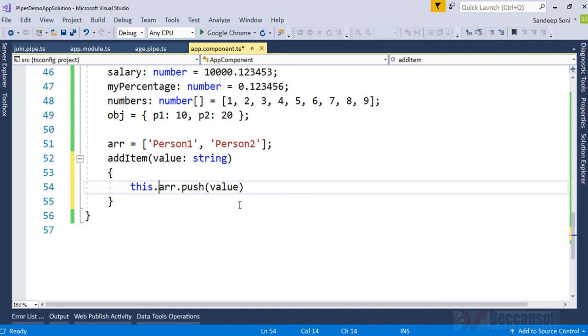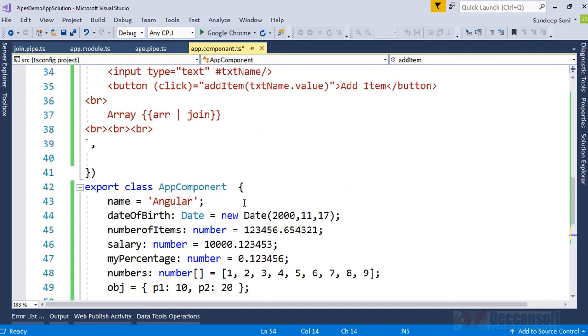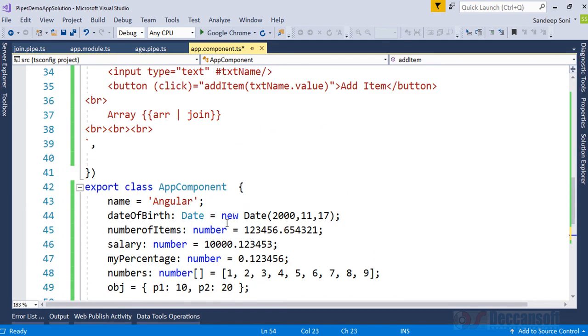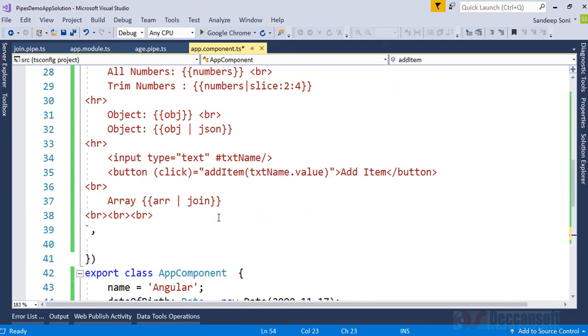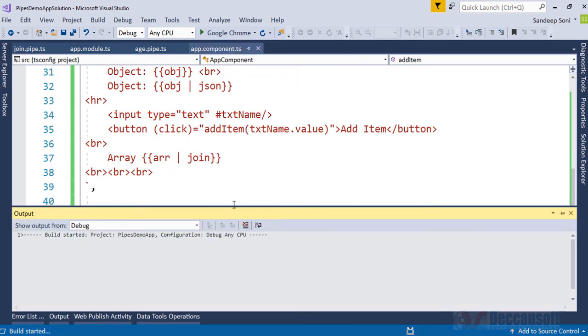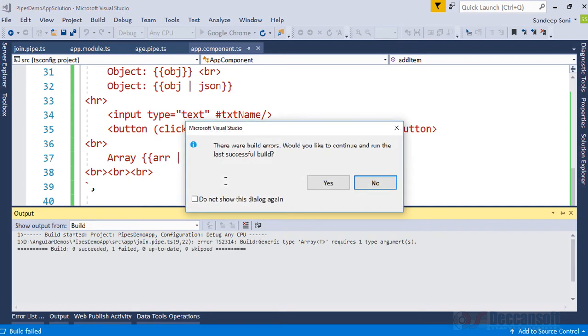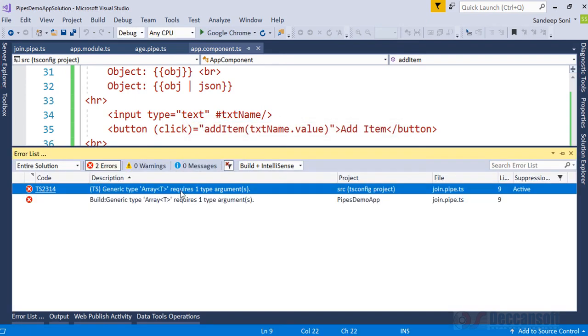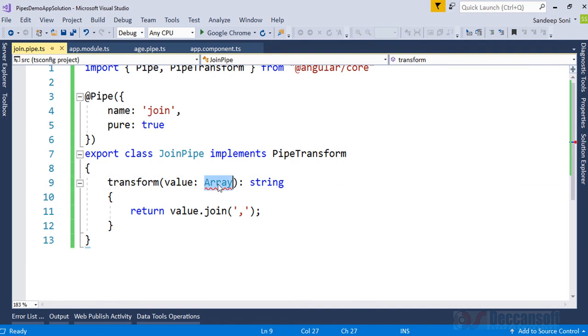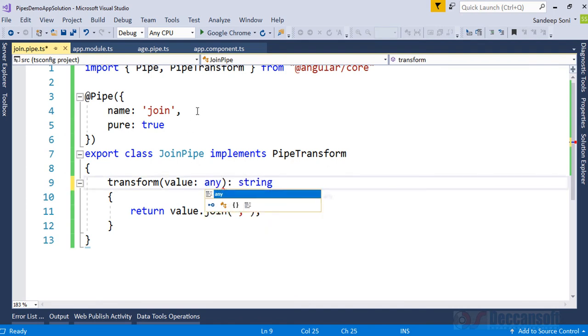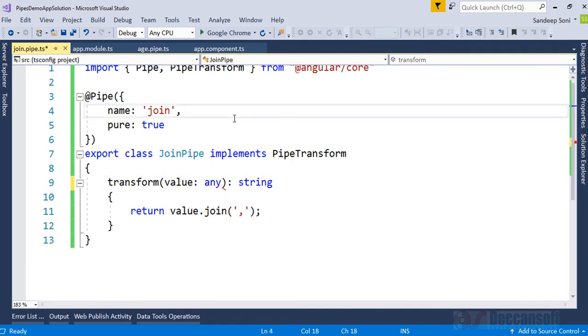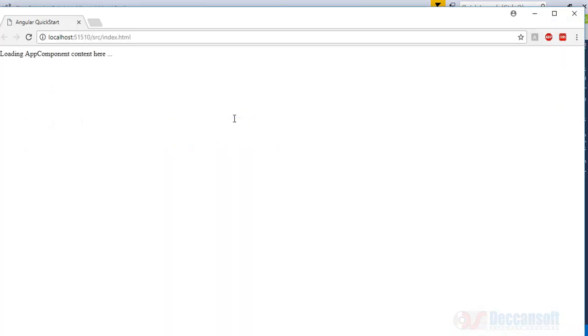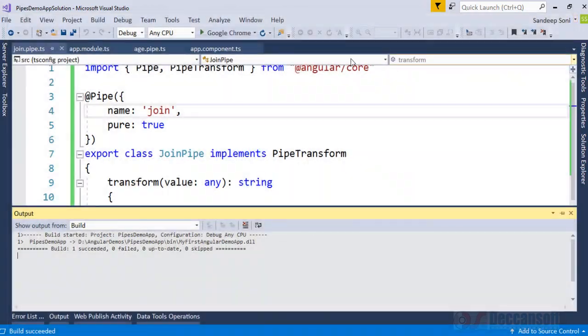So every time I click on the button, I'm actually making changes to the array, and because it is a pure pipe, let's see what happens. Let's change this to any. Array is not allowed, we will give it as any, so any array can be passed to it.